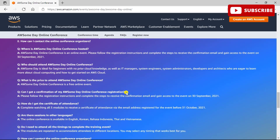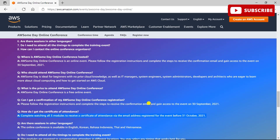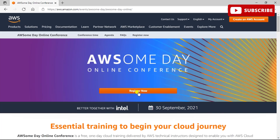You can see various FAQs that will answer your queries, like who should attend. It is an online event and you only need to follow the registration instructions and complete the steps to receive a confirmation email and gain access to the event on 30th September. The price is free, and you need to complete watching all five modules to receive a certificate of attendance via the email address you registered.